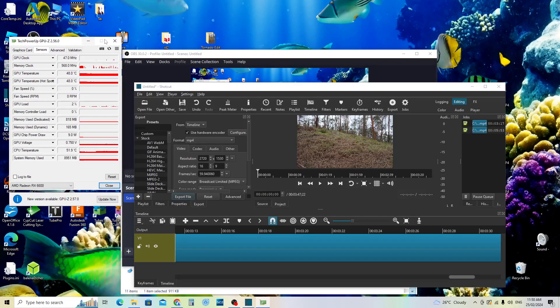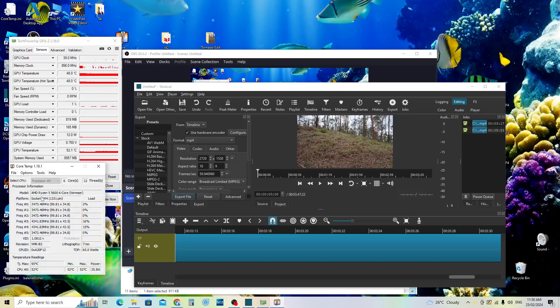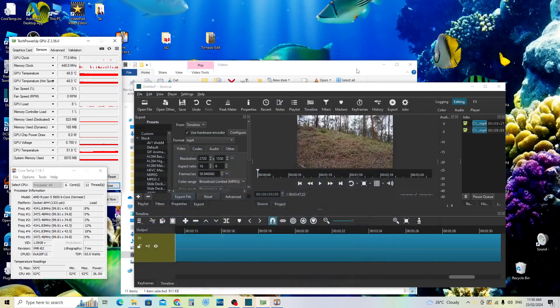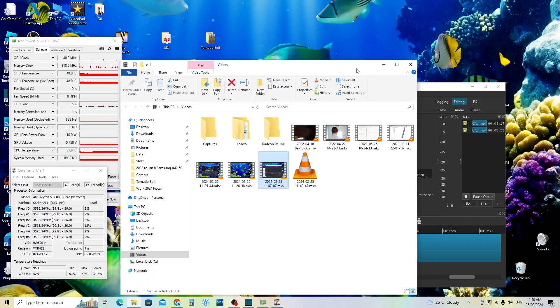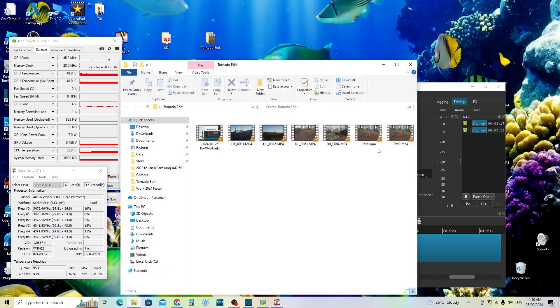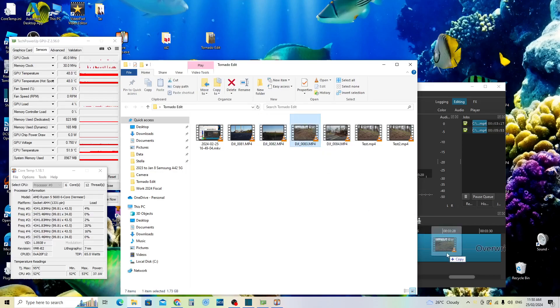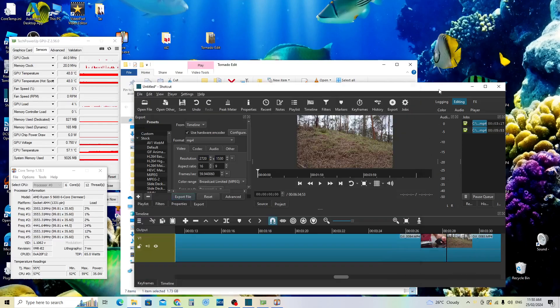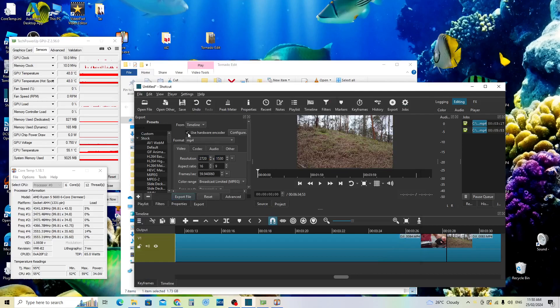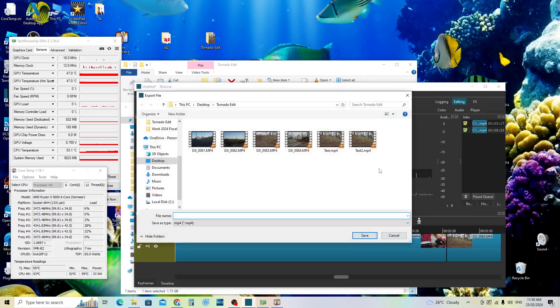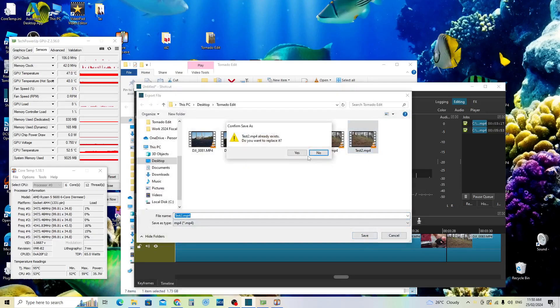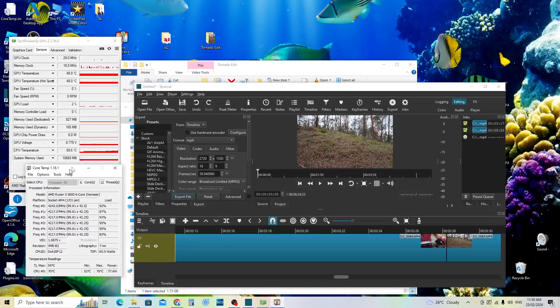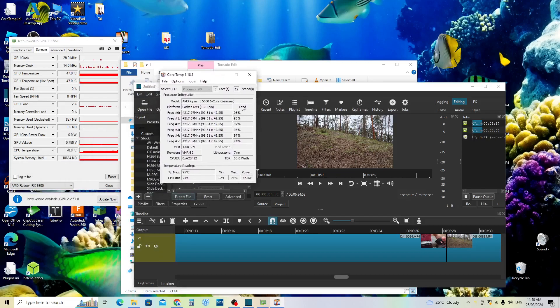I can open up CPU Core Temp here and you can see I'll just start editing a video. I'll pop one in here onto the timeline and I'll turn off the hardware acceleration using the hardware encoder. I'll go File Export Video, we'll call it test 2, save. Yes, we'll replace that and immediately you can see the CPU load has increased dramatically.